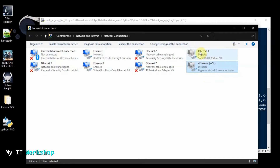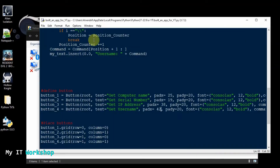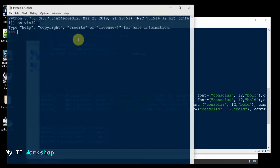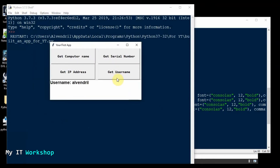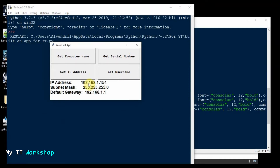As you can see it's now disabled and grayed out. I go back, run it again — Run Module — Get Username, everything is working. Get IP Address — now it's giving me the IP address I actually use on my local network at home.